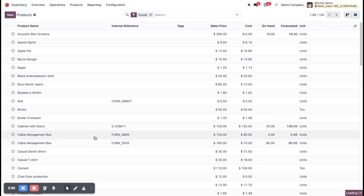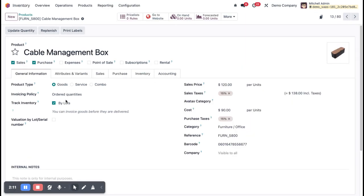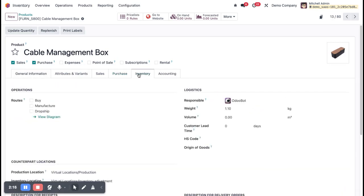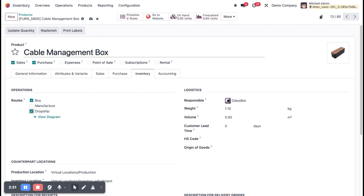I'm opening the Cable Management Box product. Go to the Inventory tab and configure the routes here. First route is Buy, so this product will be bought. Also select Dropship — whenever you sell this product to a customer, if the product is not available in your store, it will automatically create a purchase order from vendor to customer.